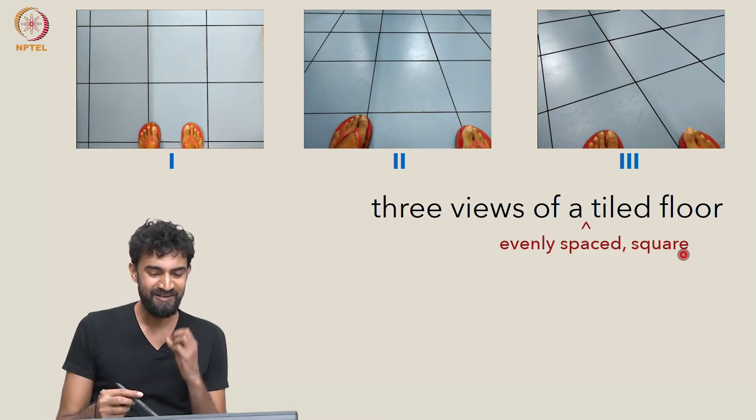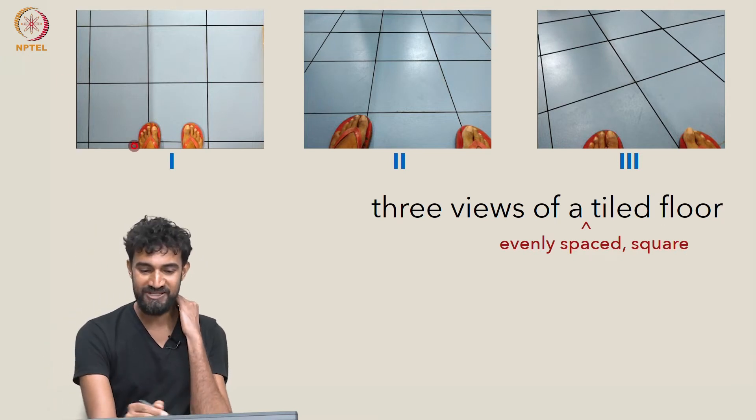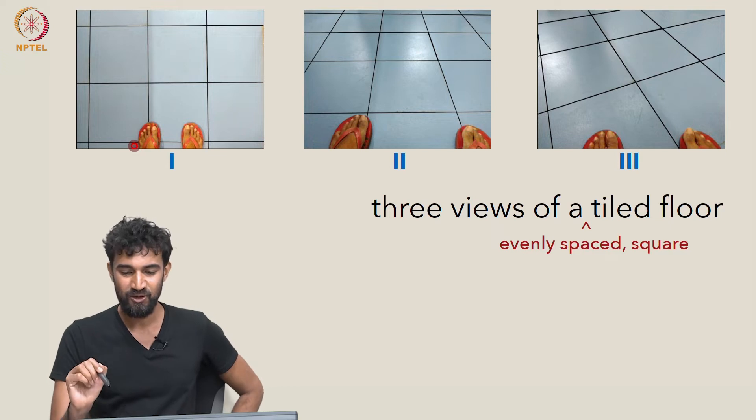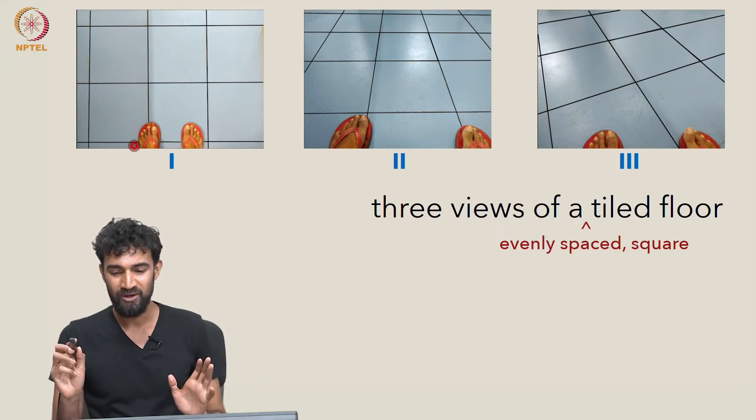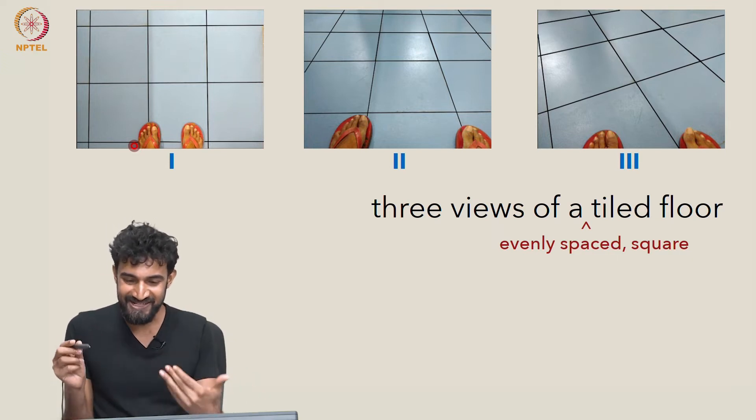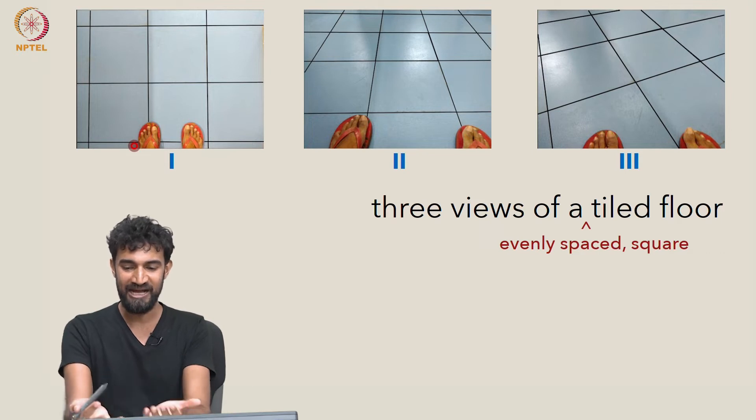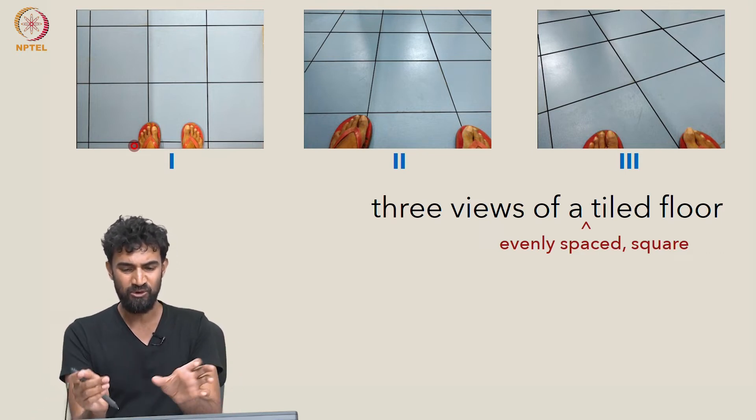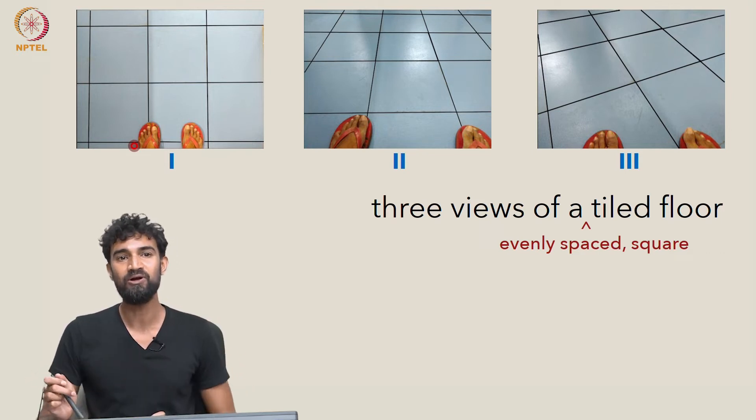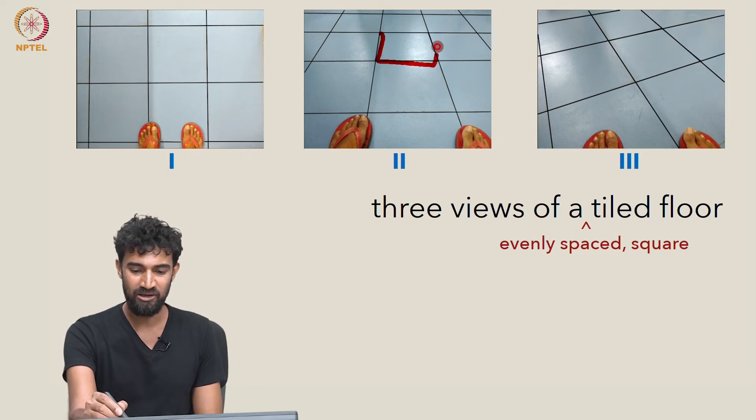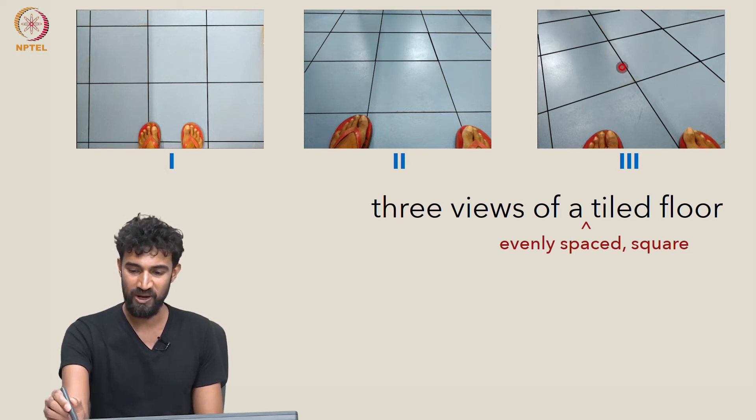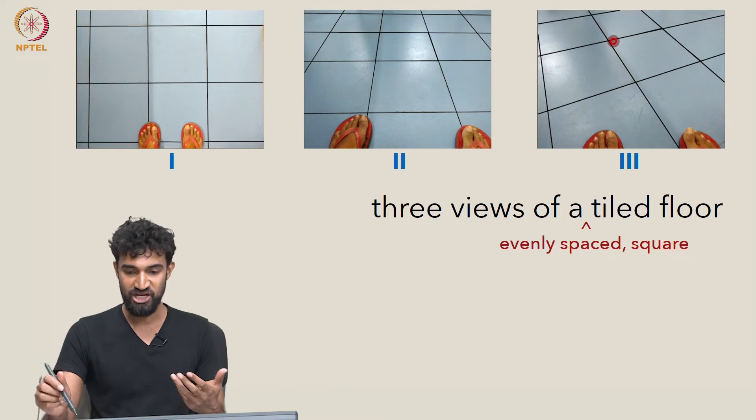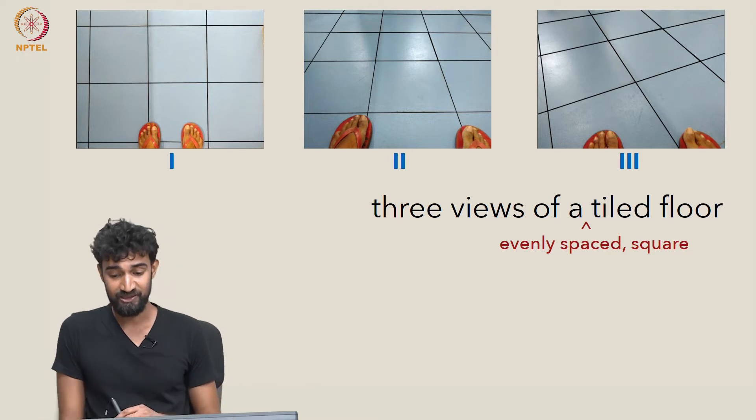The interesting thing is that in all of these three perspective views, we somehow automatically get a sense that these are the same tiled floor, and they're all representations of a square tiled floor. We can kind of sense that these are squares, even though their sizes and shapes keep varying.